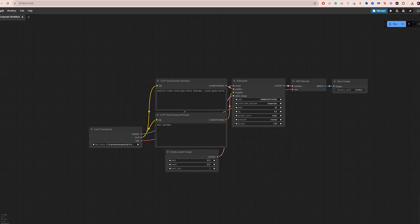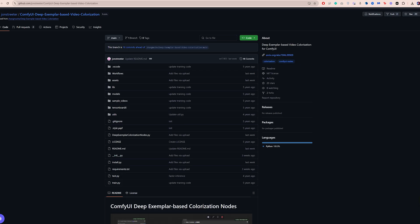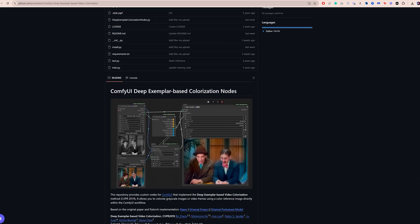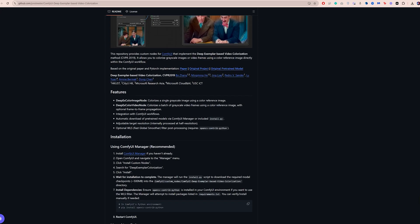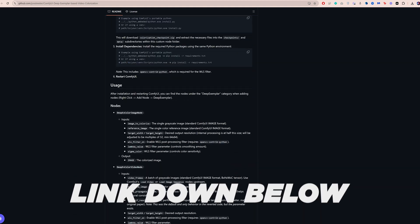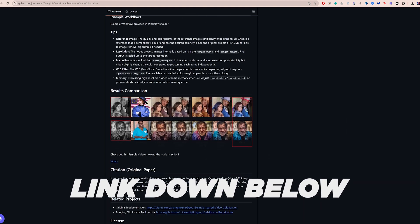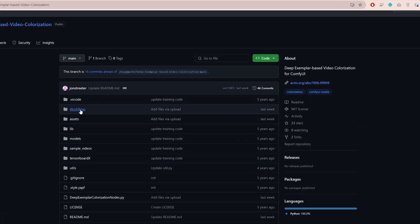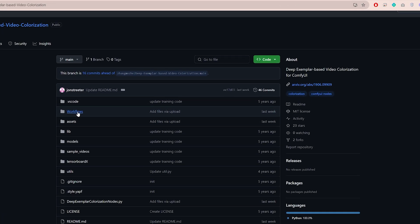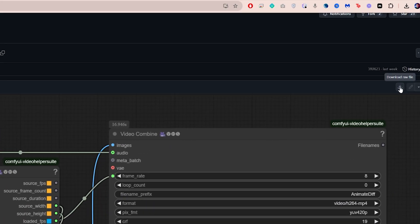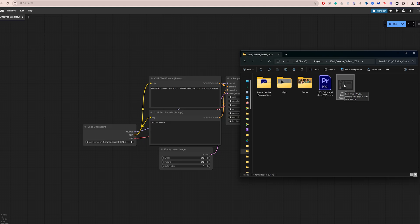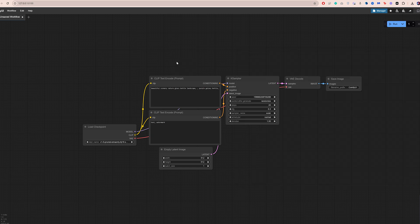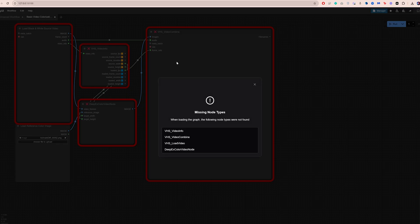Now, to colorize videos in ComfyUI, you will need to install a specific extension. I will leave a link for it down below. Go to this page. Open the Workflows folder. And download the video colorization workflow. Then simply drag and drop the downloaded file into your ComfyUI interface to load the workflow.